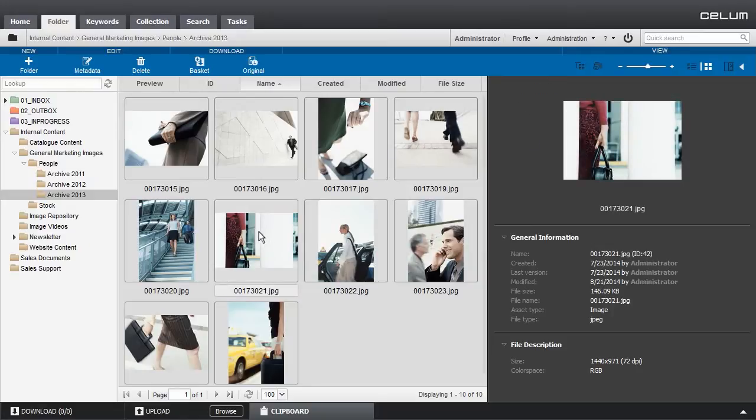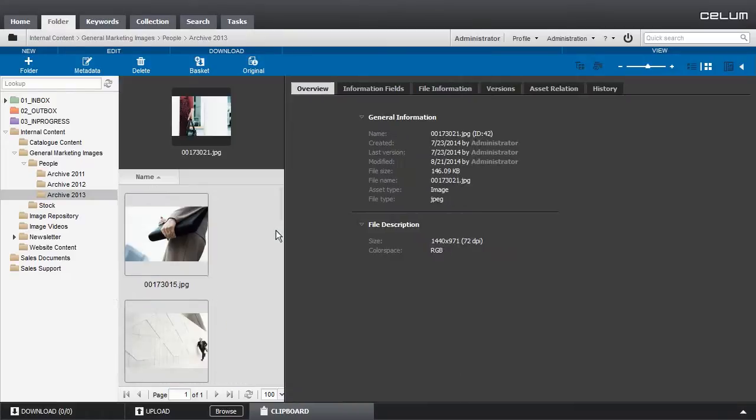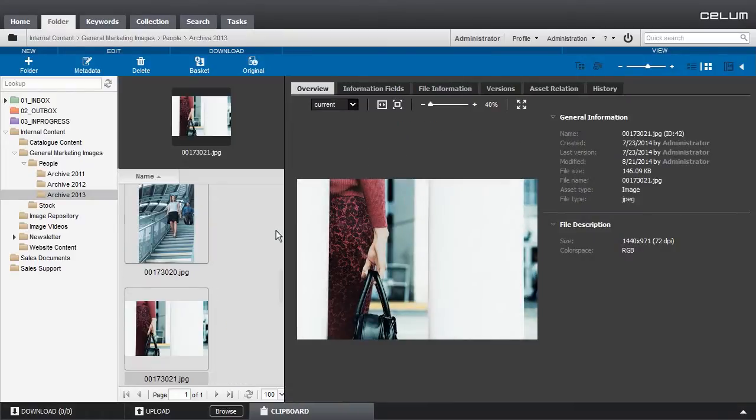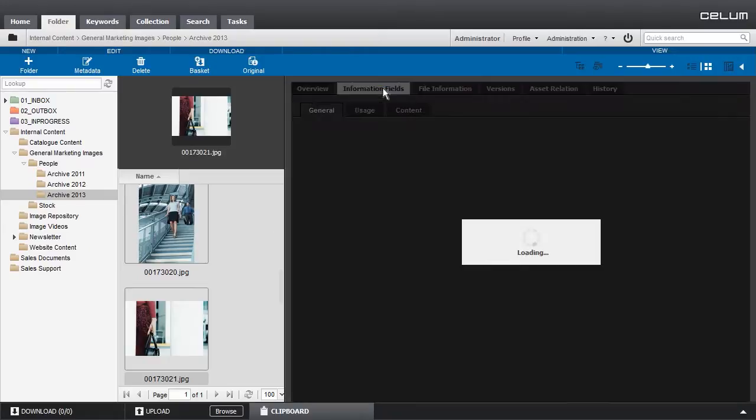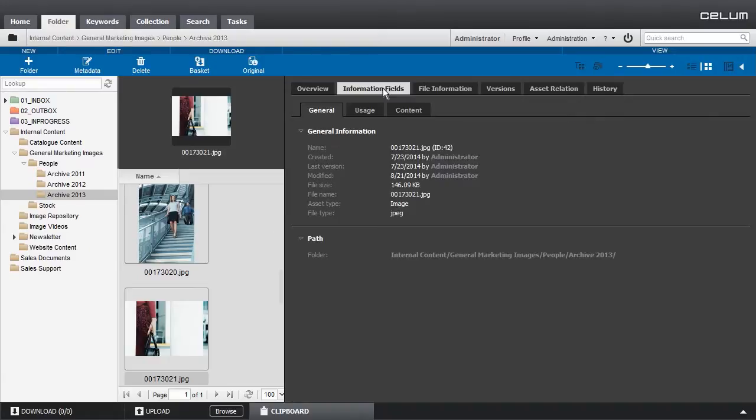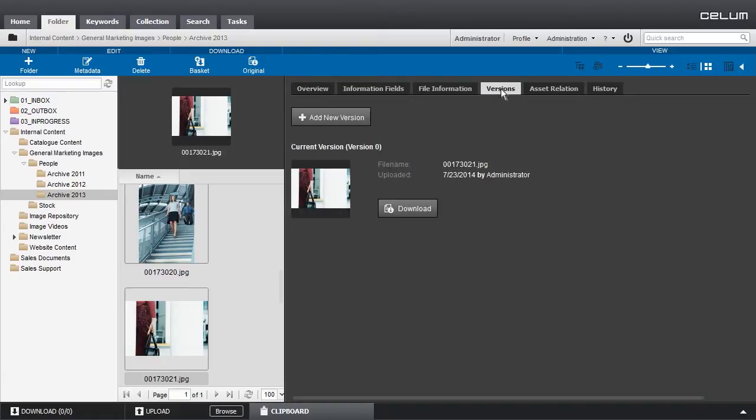Next, you can view the most important information of an asset by clicking on it. A more detailed view is opened by double-clicking on an element. There you can view information fields or the version history of an asset.